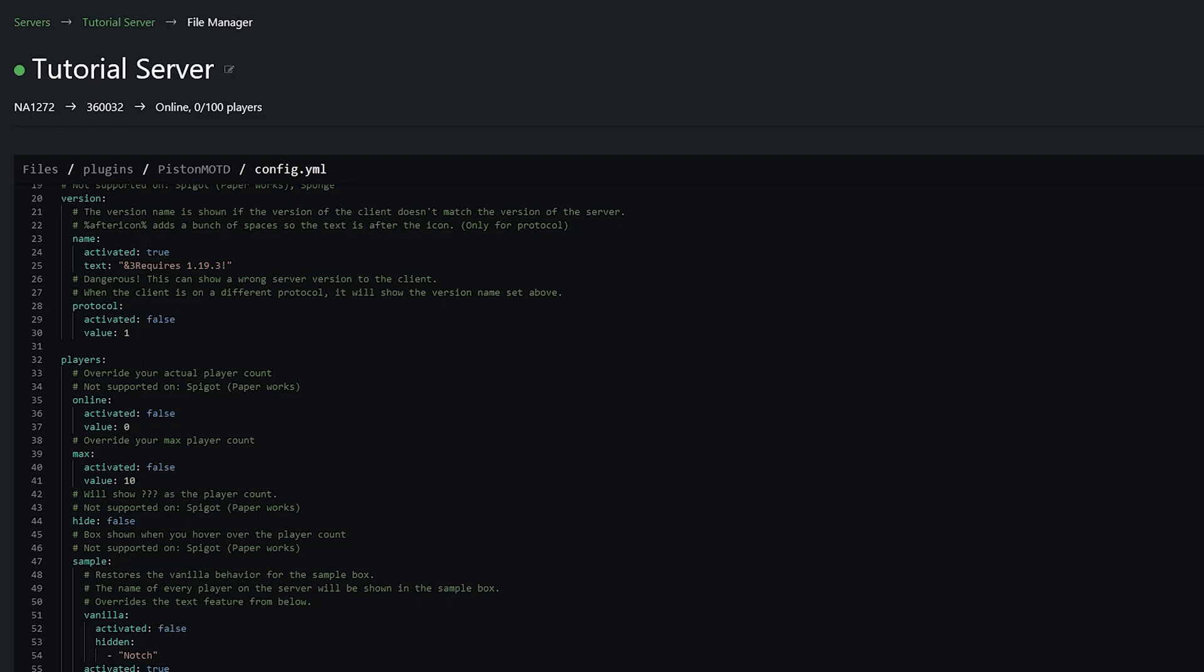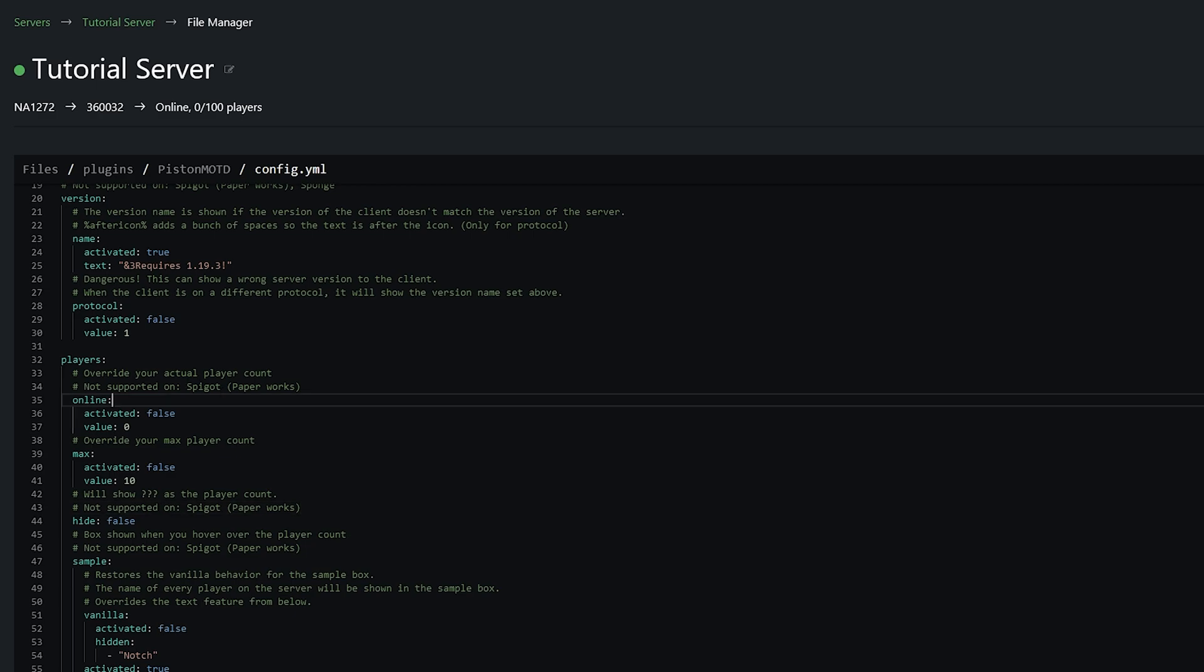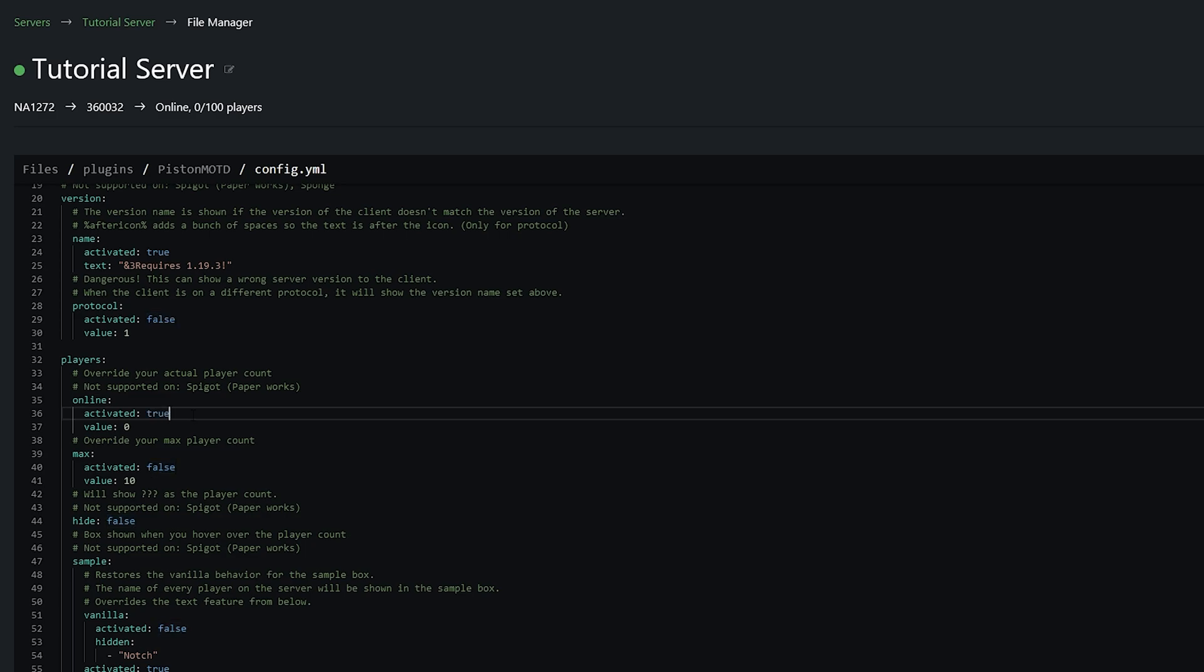So next we have players and this will override your actual player count and as you can see here this actually isn't supported on Spigot at the moment but it will still work on paper which is the version that we're using. So how this works is if we go ahead and actually activate it by changing false to true we could change the online player count to anything we wanted.